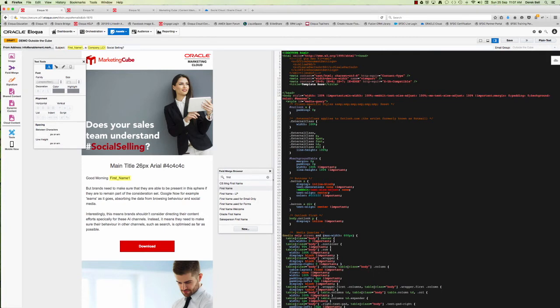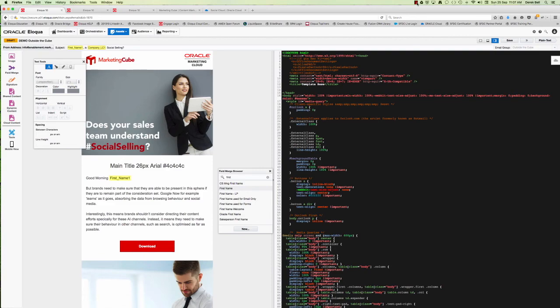That's about it folks. In less than seven and a half minutes we've built a responsive email from an Eloqua template. Thanks very much for your time and have a great day. Cheers, bye bye.